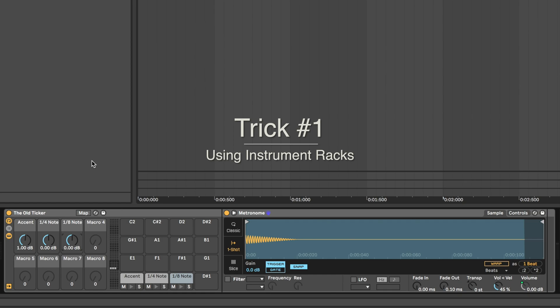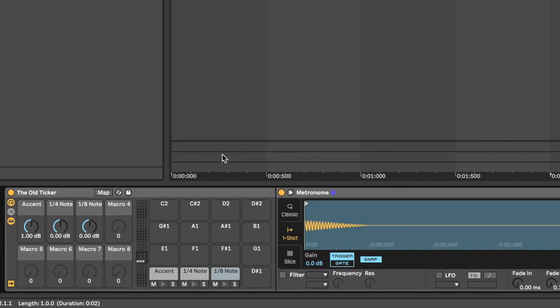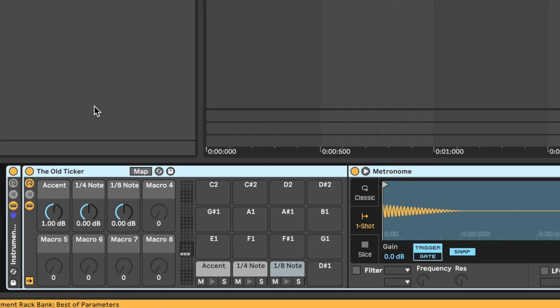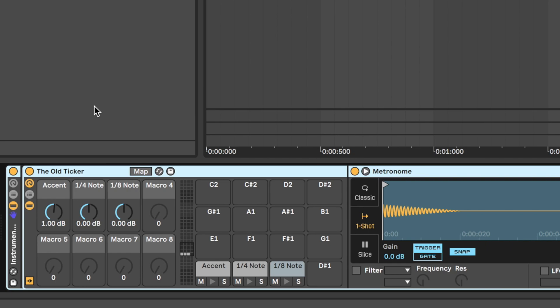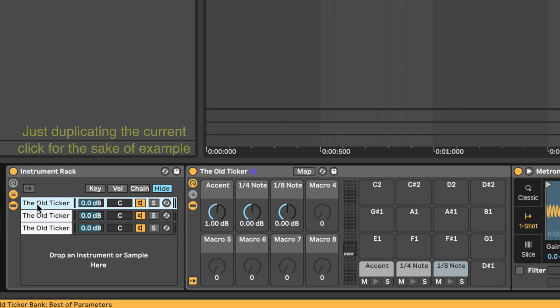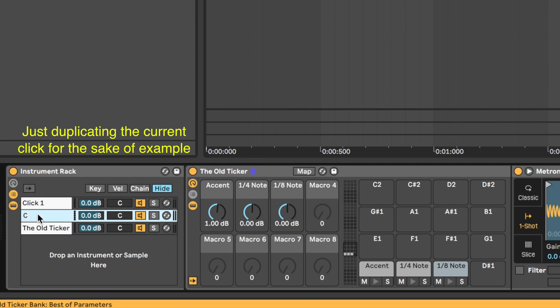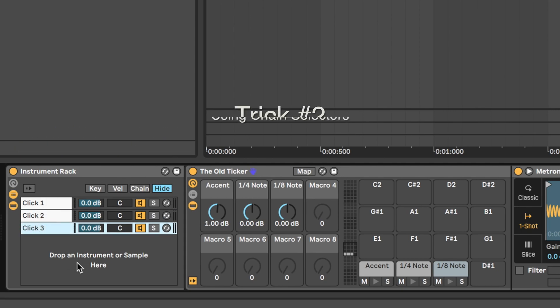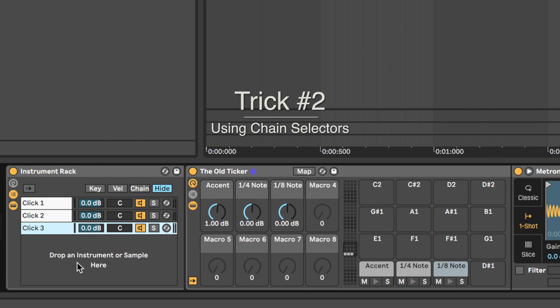Trick number one, using instrument racks. If you right click on your drum rack, and press group, or use the hotkey command G, you are able to group multiple devices under one instrument rack. This is a good way to build multiple click track sounds into one device. To switch between your different click tracks easily, you'll need trick number two, which is using chain selectors.